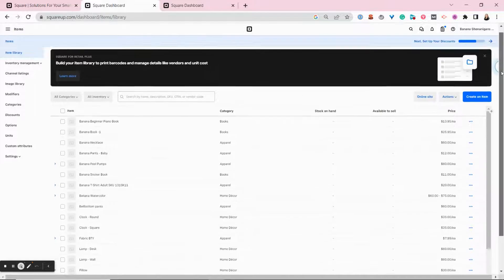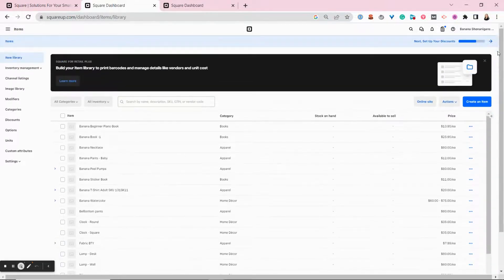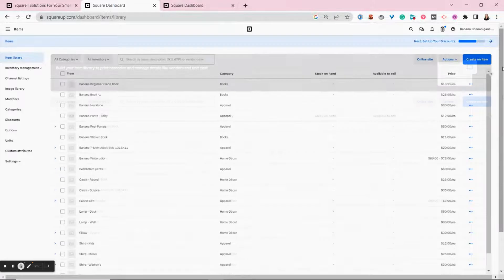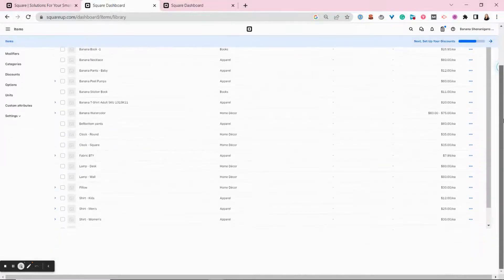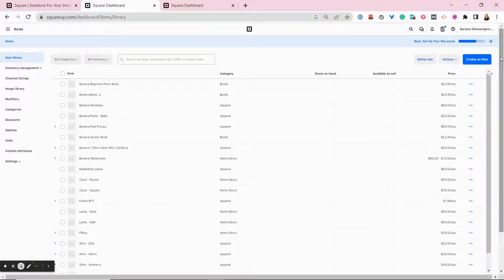And voila, our inventory items are in our item library. I didn't have a huge inventory to upload, so it didn't take a super long time. But it's generally pretty quick.